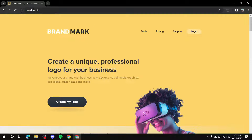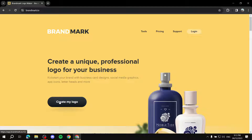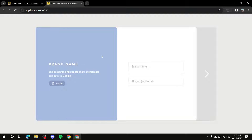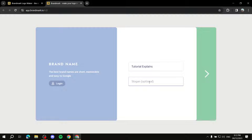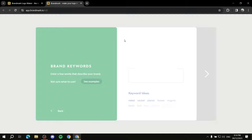To start making our logo, simply go to brandmark.io and click on 'Create My Logo.' You can log in or not - if you want to download your logo later after paying, you'll need to log in. Here you type in your brand name and slogan. The best brand names are short, memorable, and easy to Google. I'll type in 'Tutorial Explains' and for the slogan, it's optional, so I'll type in 'Easy Tutorials.'